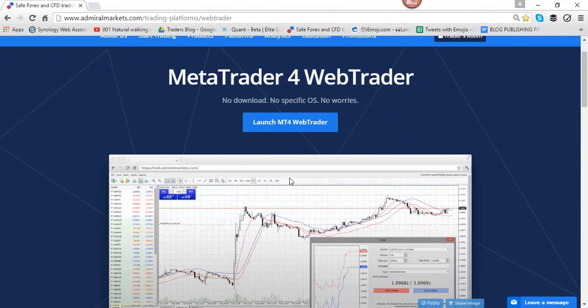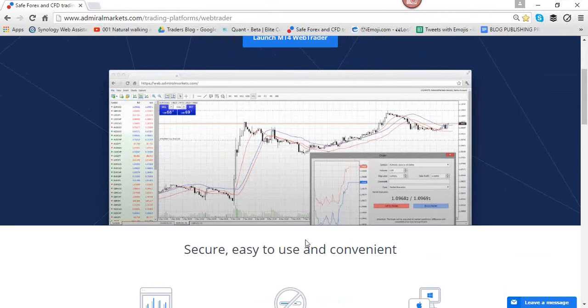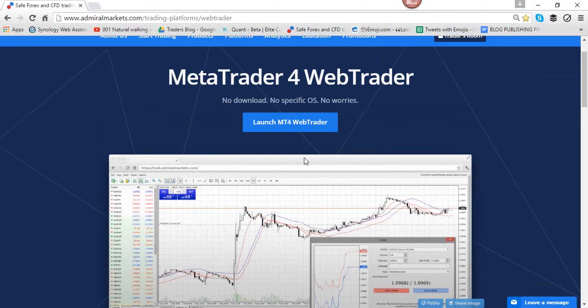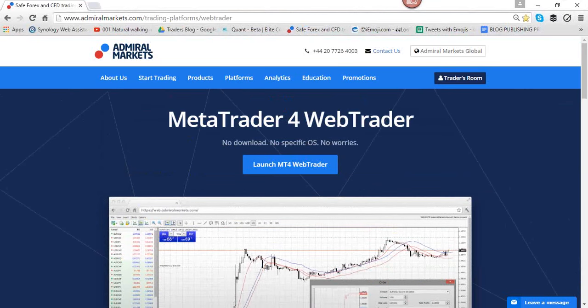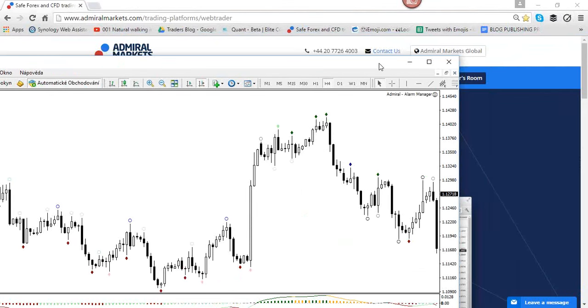WebTrader is a great way to access charts without downloading software — useful if you're traveling or on the road and want to be mobile. The MT4 WebTrader version that Admiral Markets has made is great for that. Technology is one of the reasons why Admiral Markets won the best MT4 broker award in the UK last year — something you might want to check out on the Admiral Markets website.